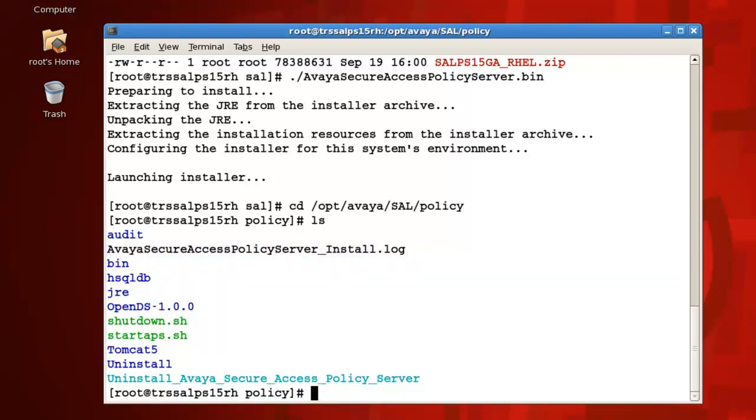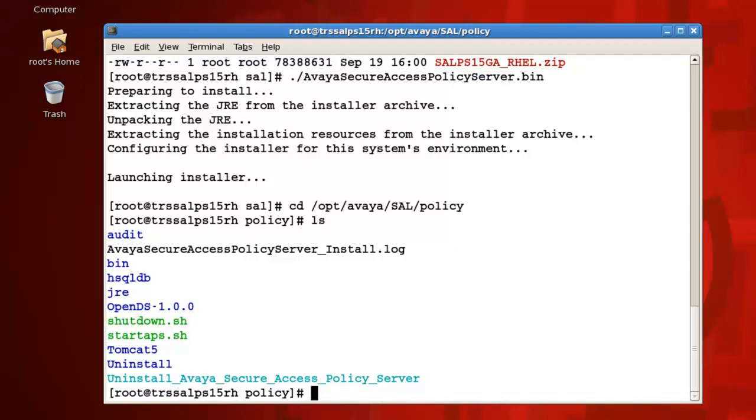Second, the policy server provides two scripts for stopping and starting the server. We have the startaps.sh script, which starts the policy server, and the shutdownaps.sh script, which stops the policy server. Now, since I selected the option to not start my policy server after install, I'll need to start it manually here. I'll do so by issuing the command ./startaps.sh.